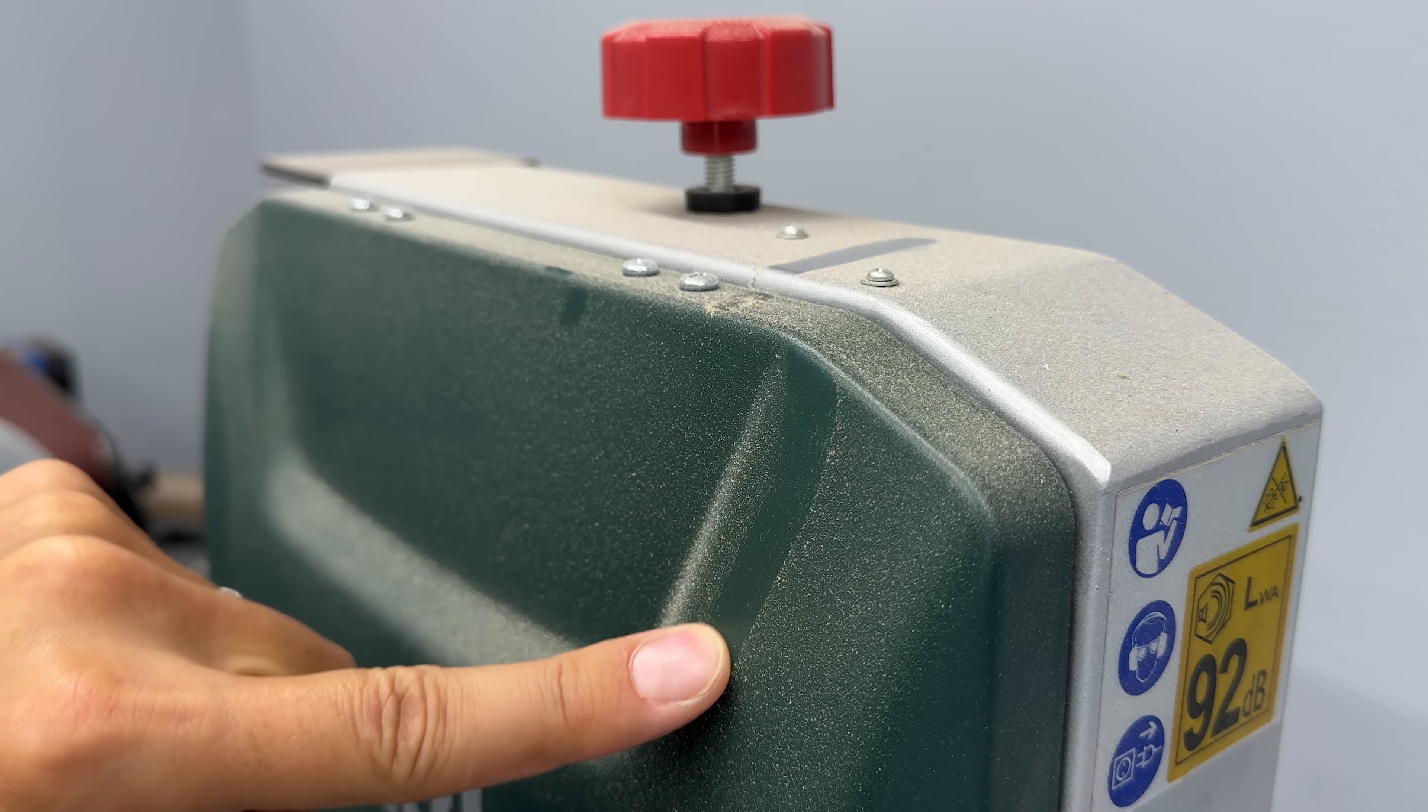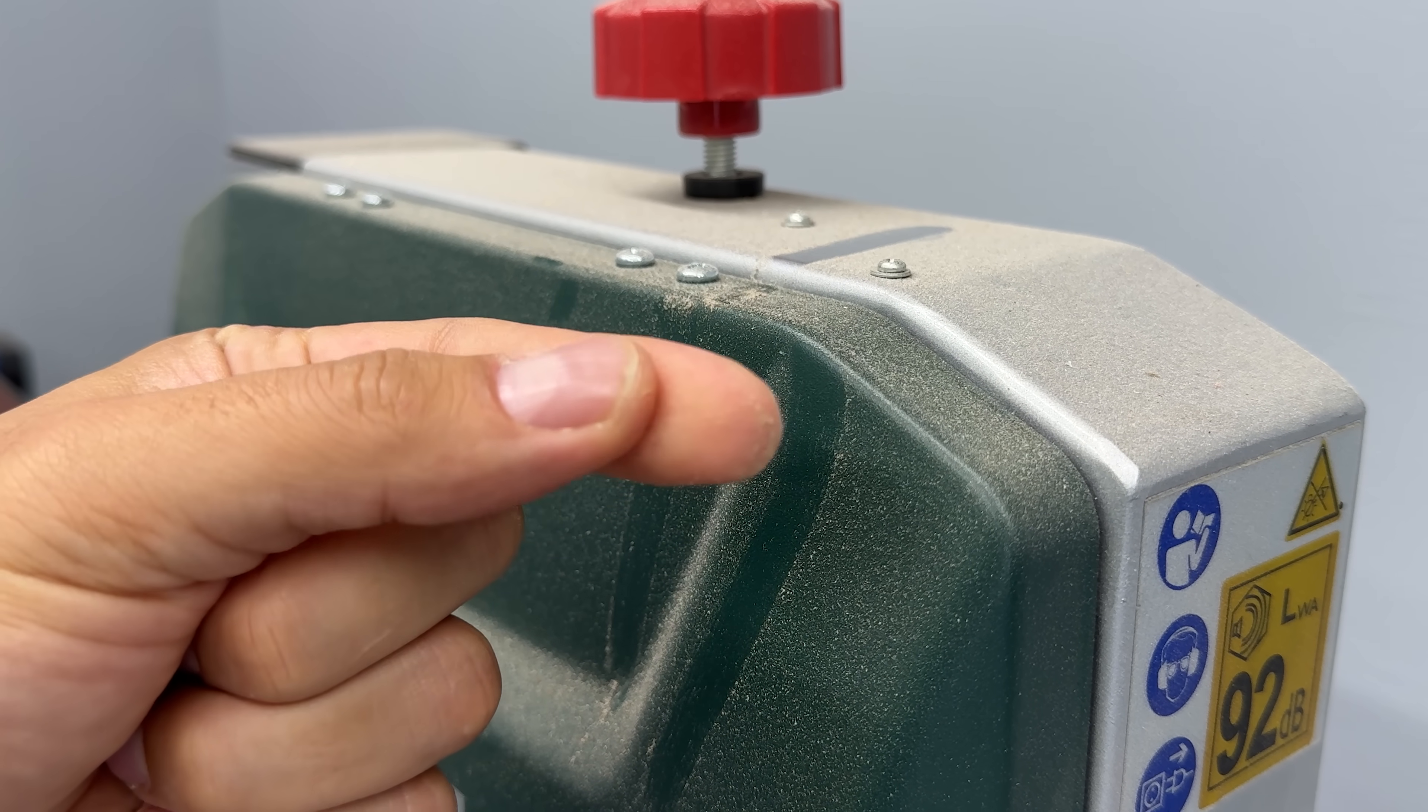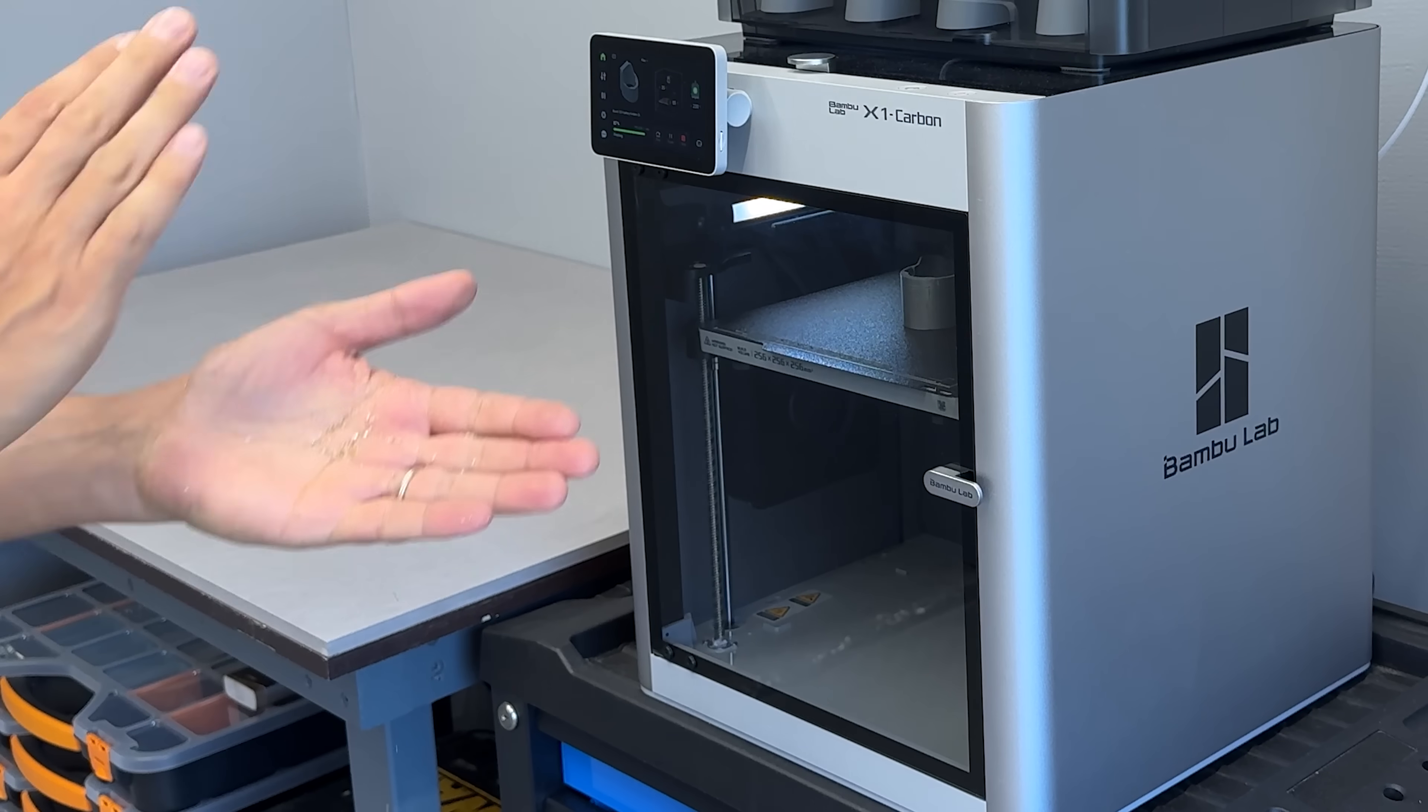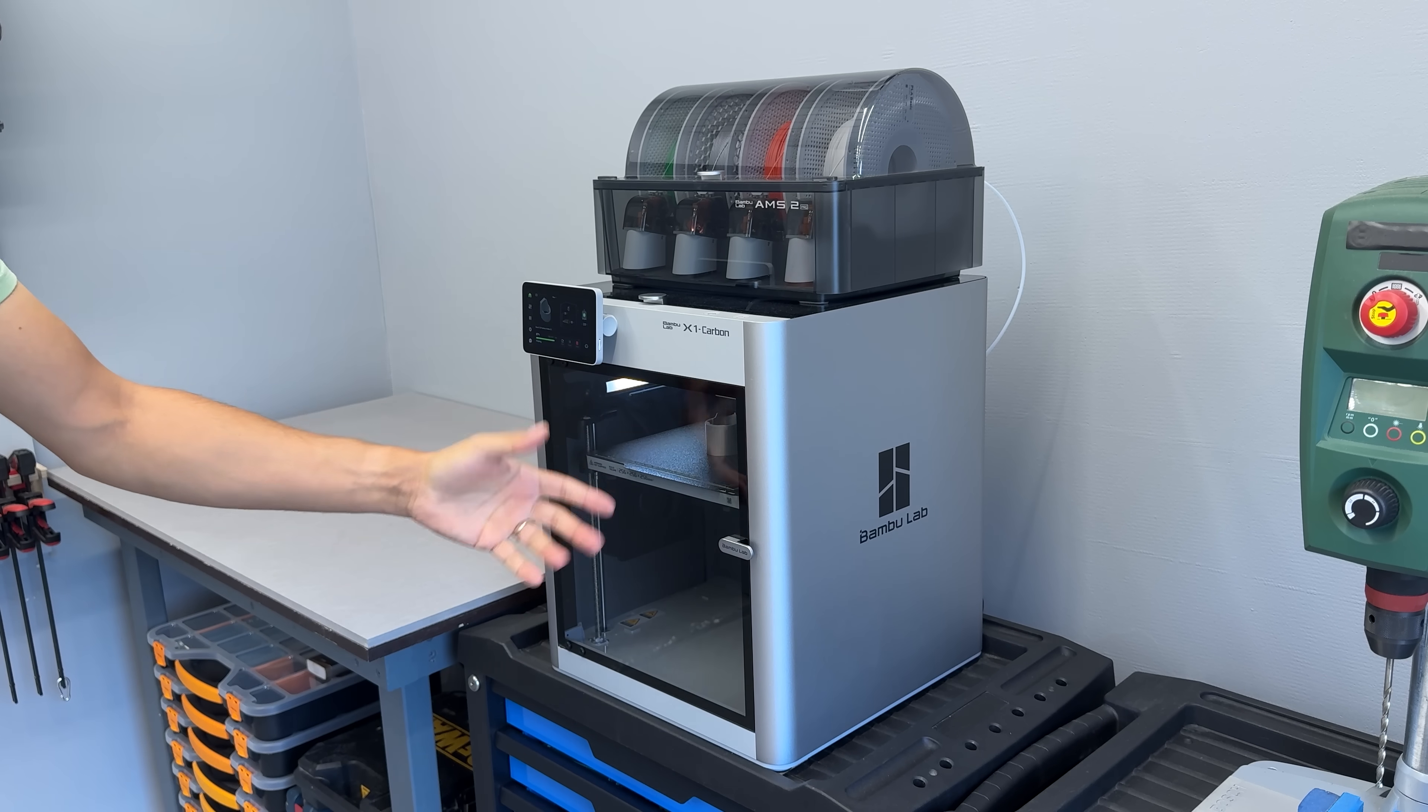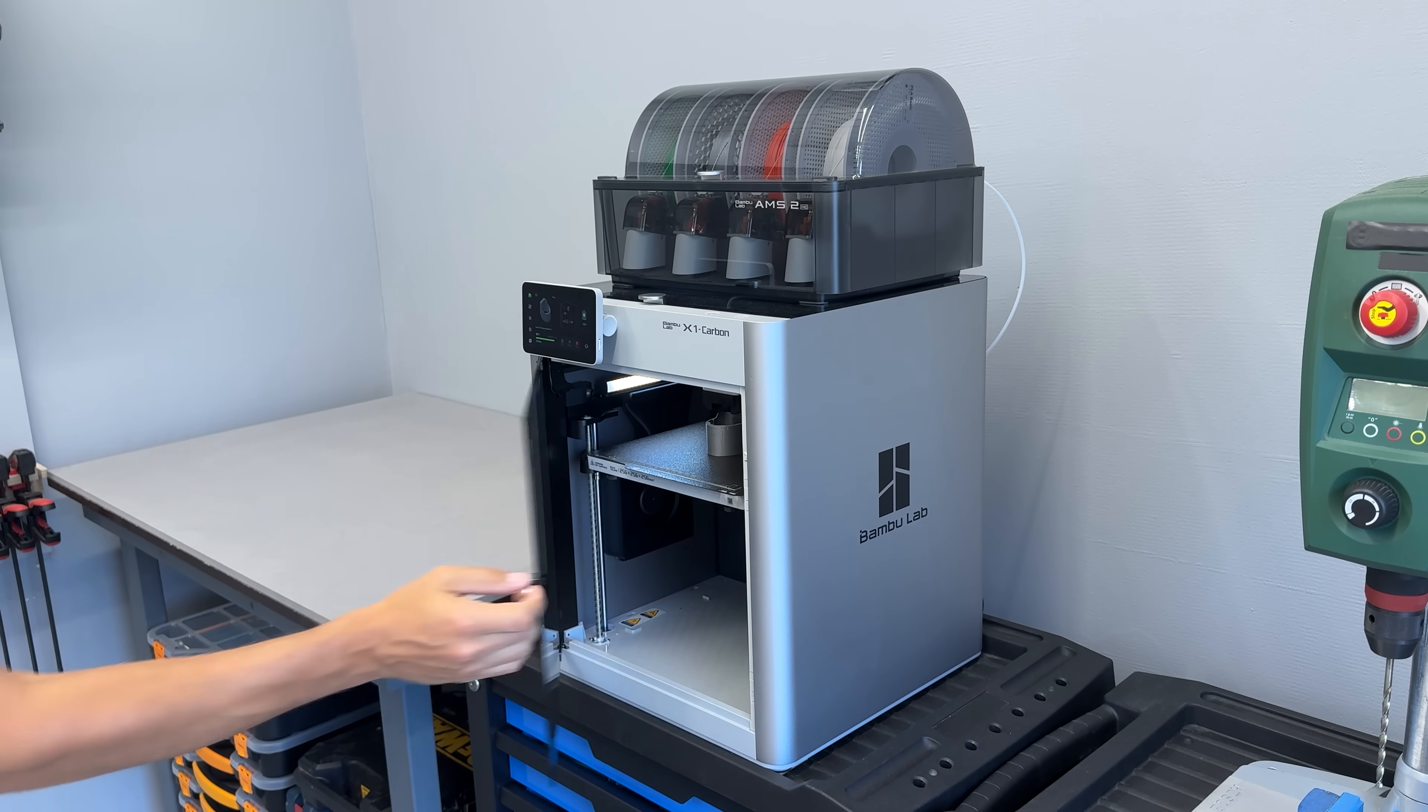Dust on a bed, on the rails, even on the filament. It caused all sorts of quality issues and ruined plenty of prints. The enclosed design of the X1C solved that completely. Clean prints, reliable output, zero babysitting.